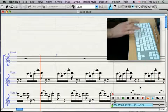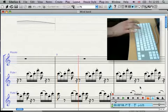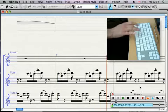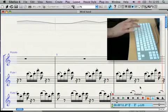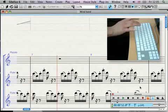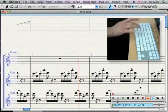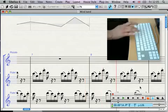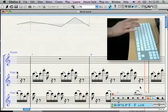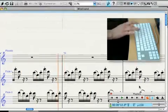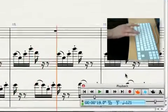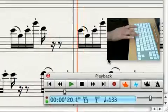Live Tempo lets you conduct the playback of your score to produce a nuanced musical performance. Simply tap a key on your computer keyboard, MIDI keyboard or foot pedal and Sibelius follows your beat.